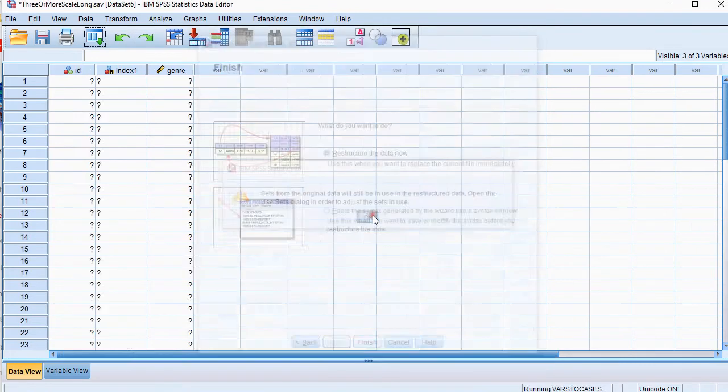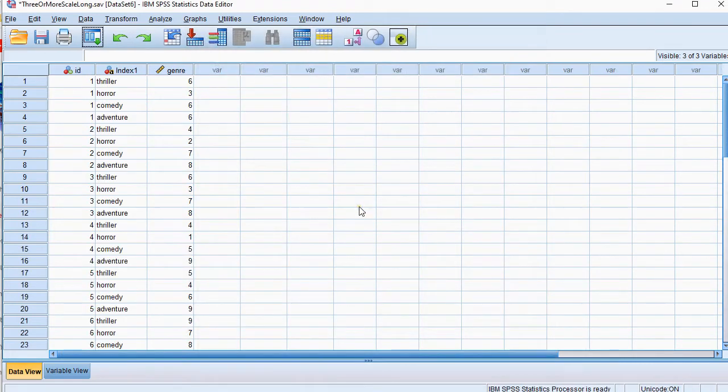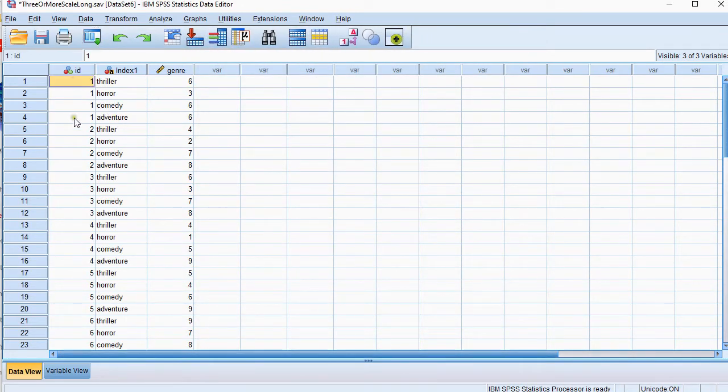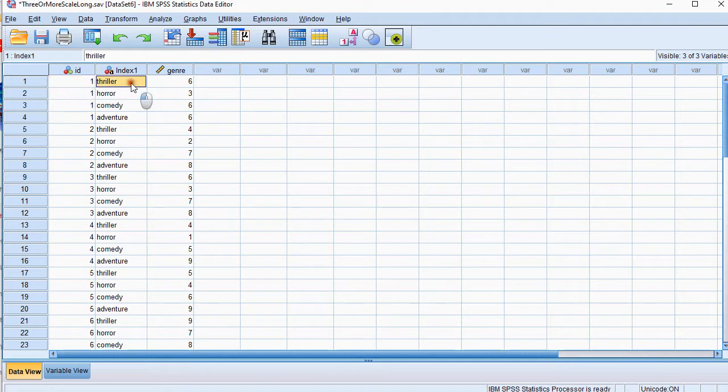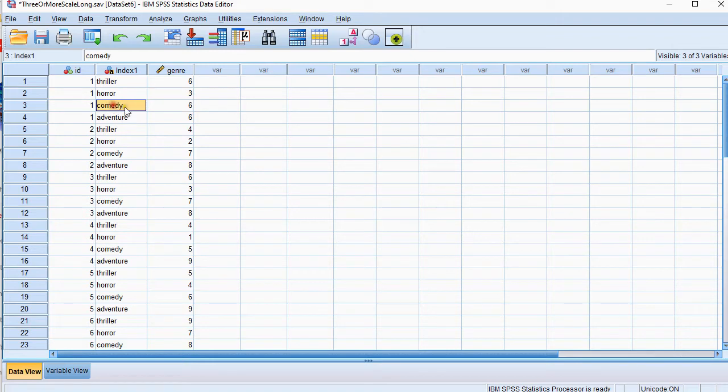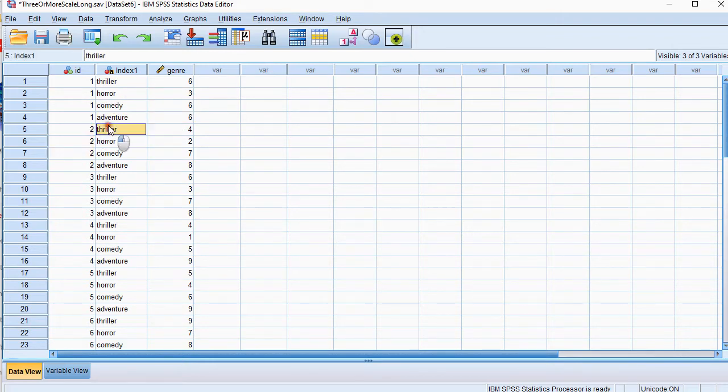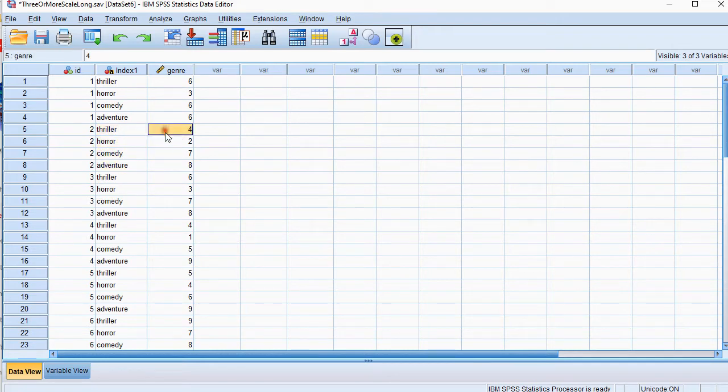Now I'm going to get a new file where all the IDs, this was respondent 1 and his or her score was a 6 on thriller, a 3 on horror, 6 on comedy and 6 on adventure. And now respondent 2 is the 4 genres again and his or her scores on that.